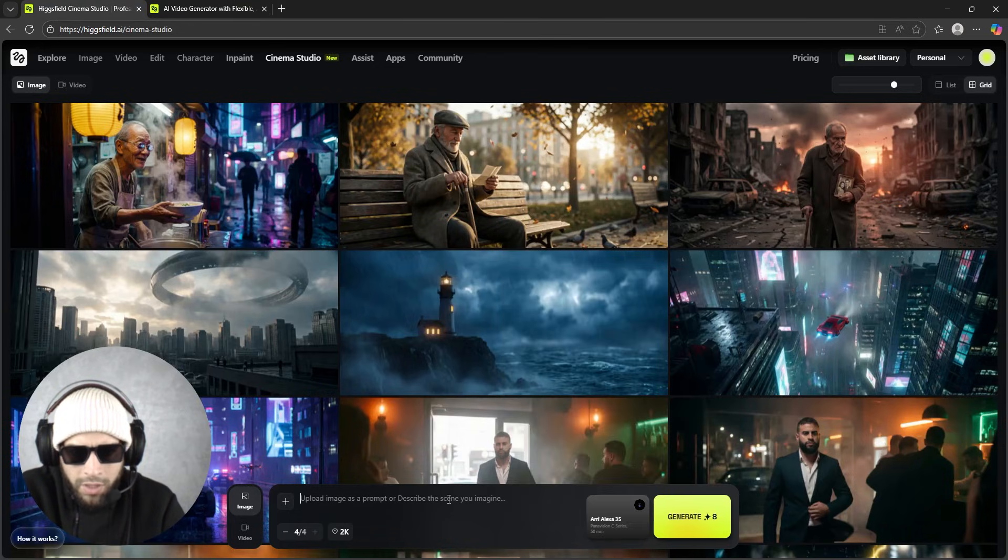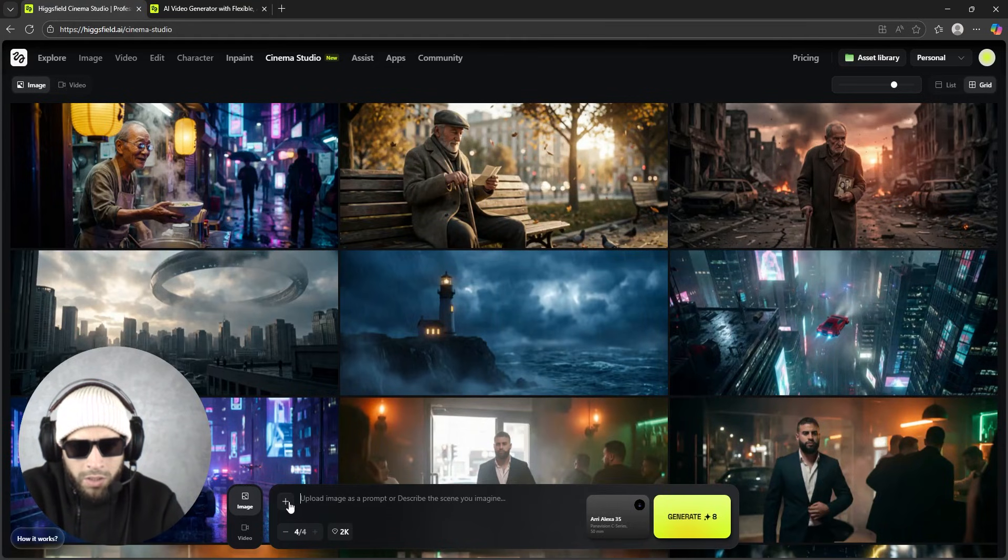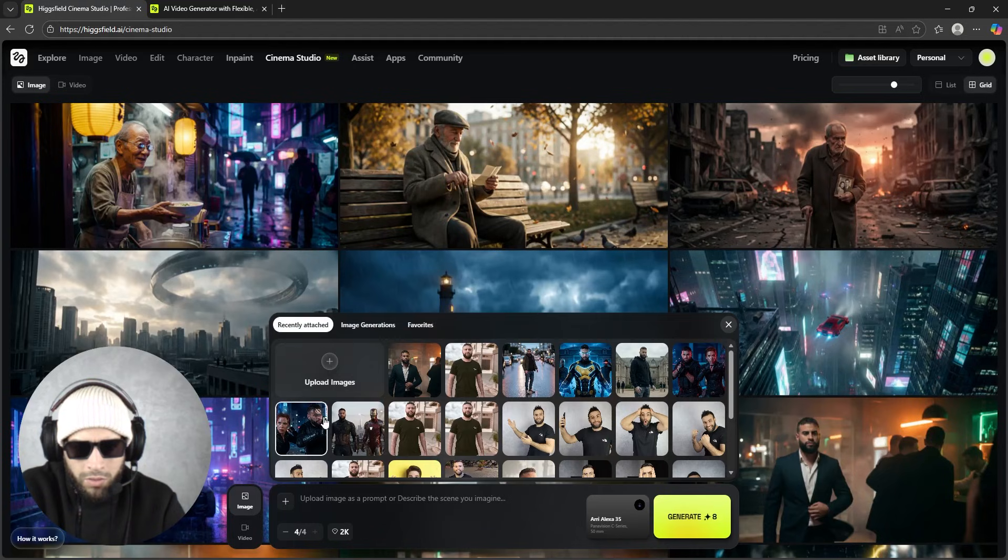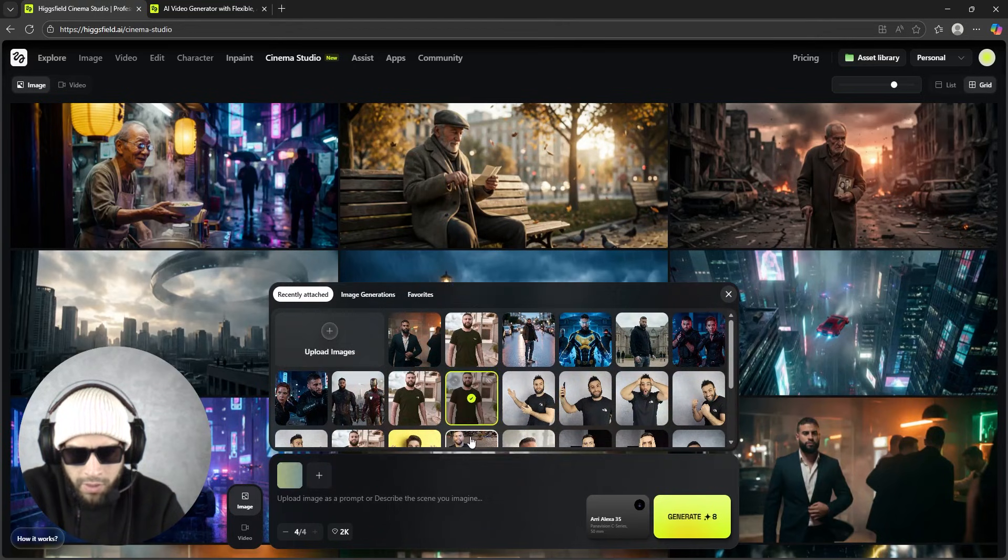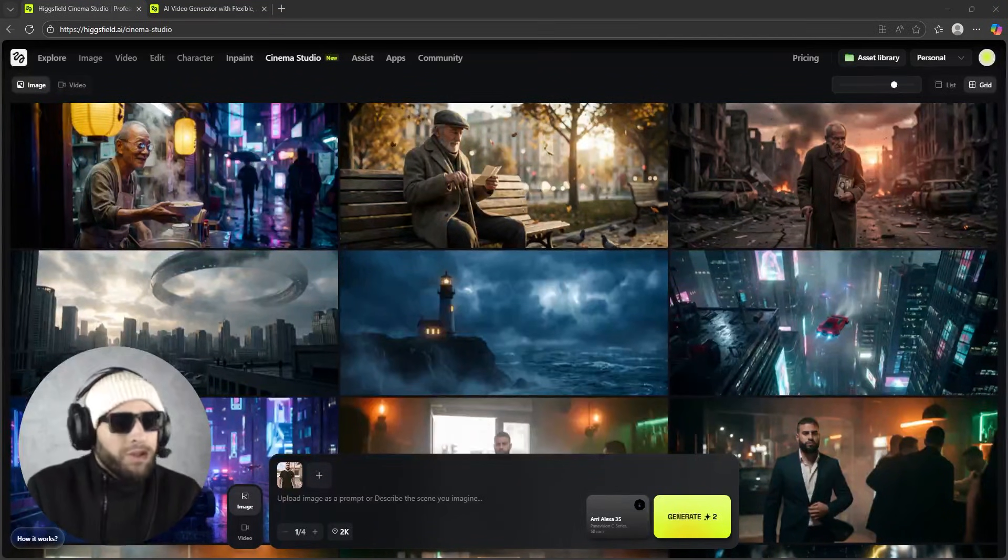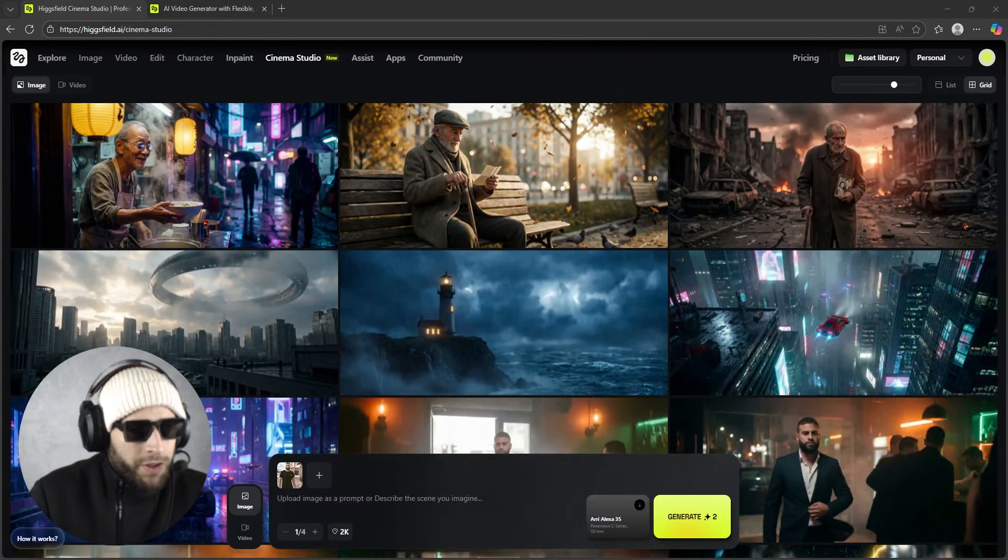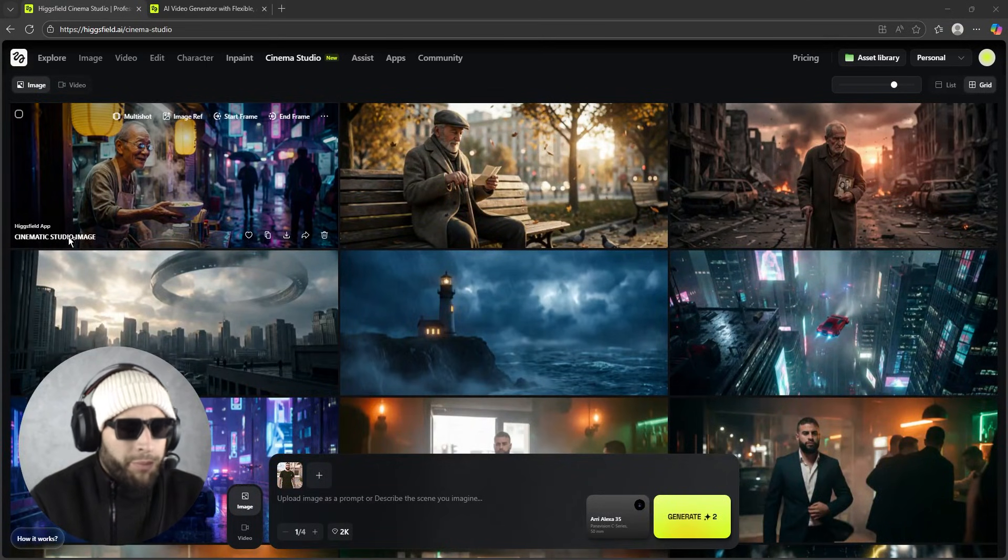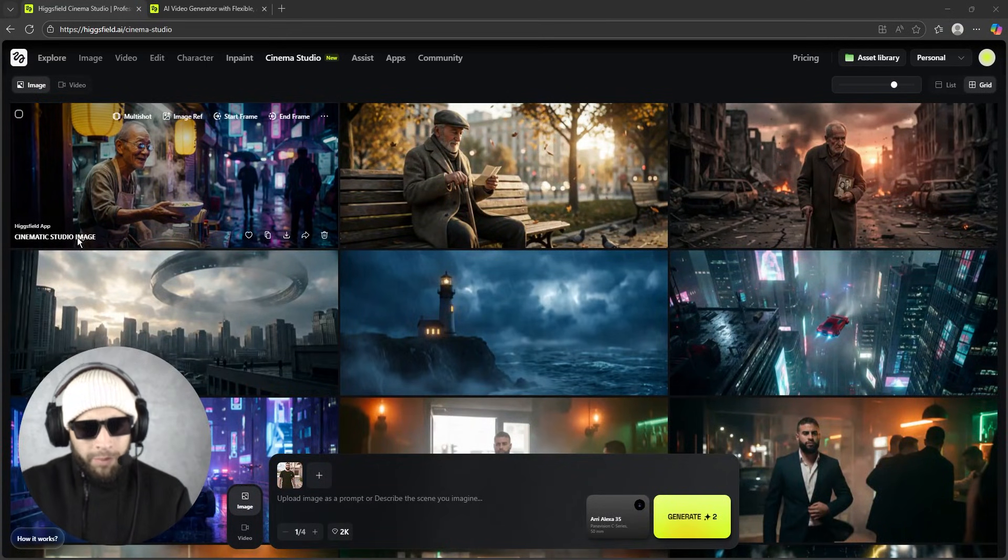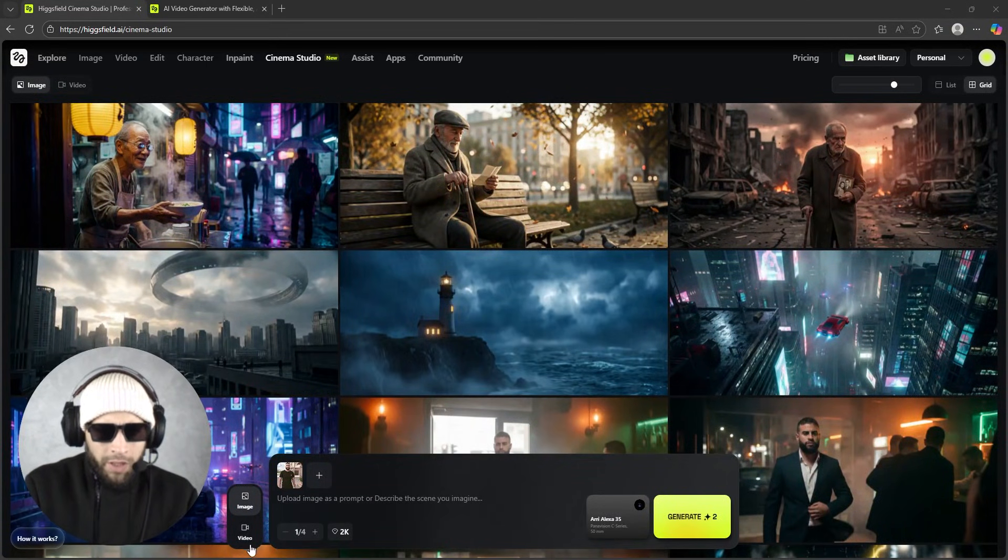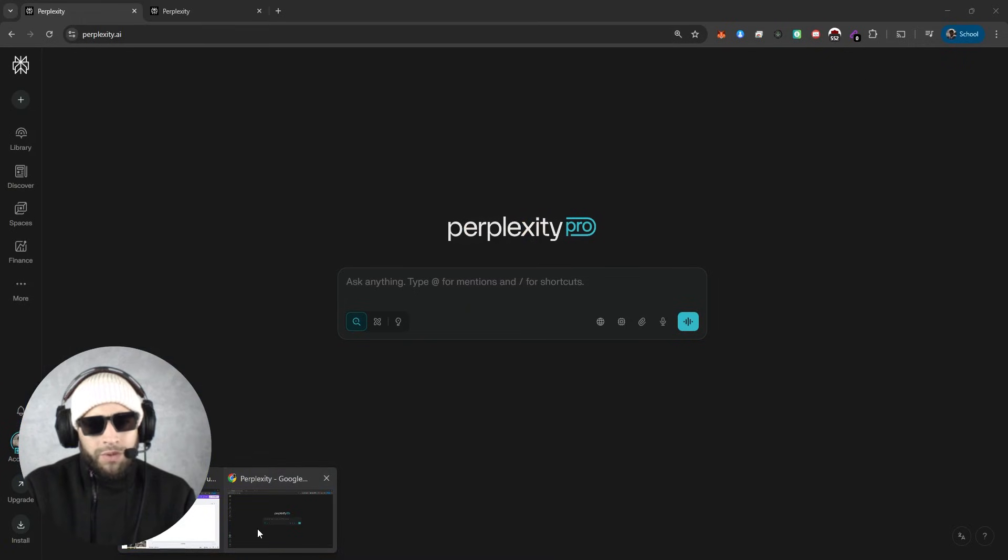And you select the type of camera - that's really interesting. So let's choose this one, Real X35, and you need to upload your image. I will select mine.